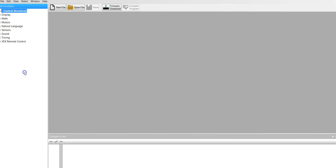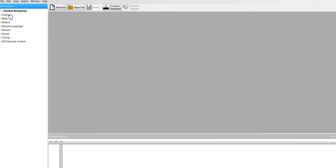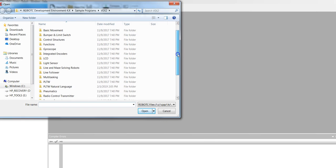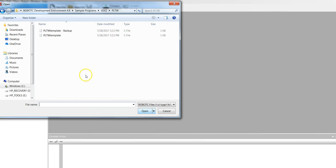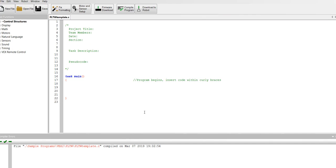If you have all of that, you're going to go to file, open sample program. Now you will find PLTW. Open and you'll see the template. Open and you'll get to the screen.